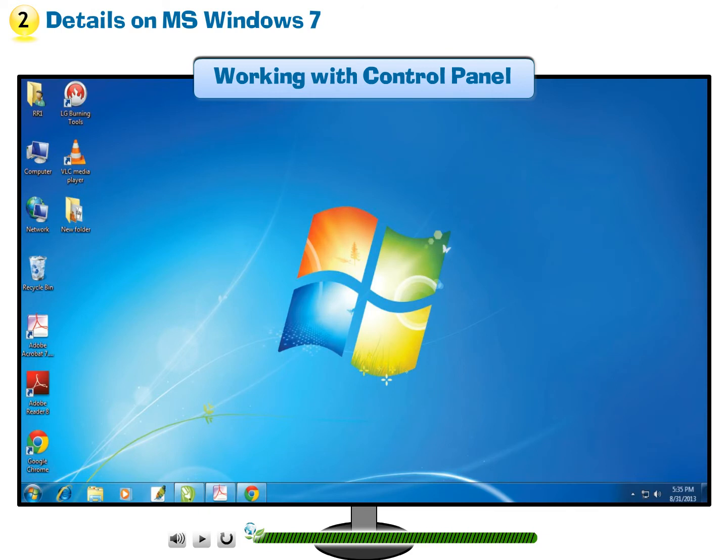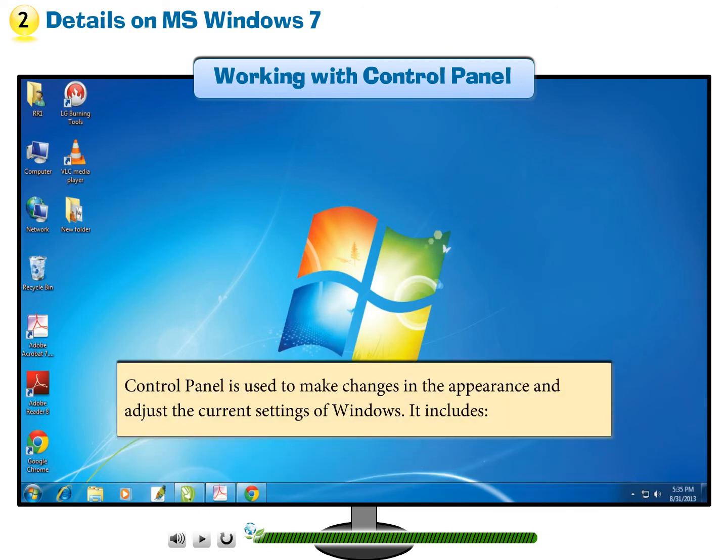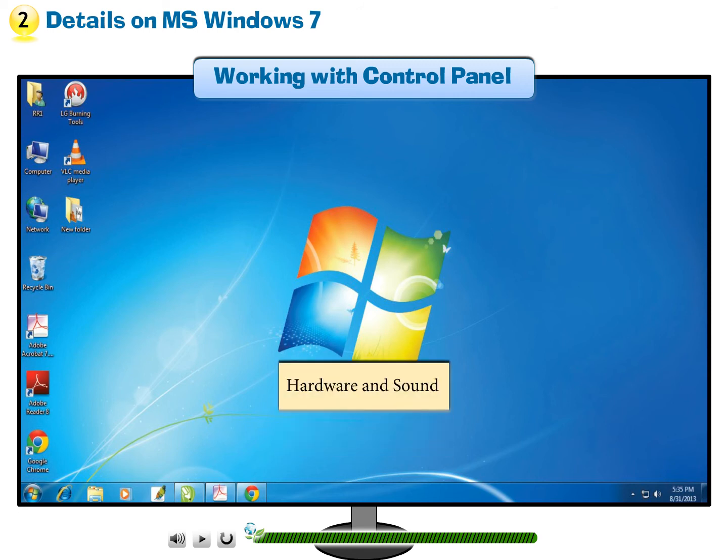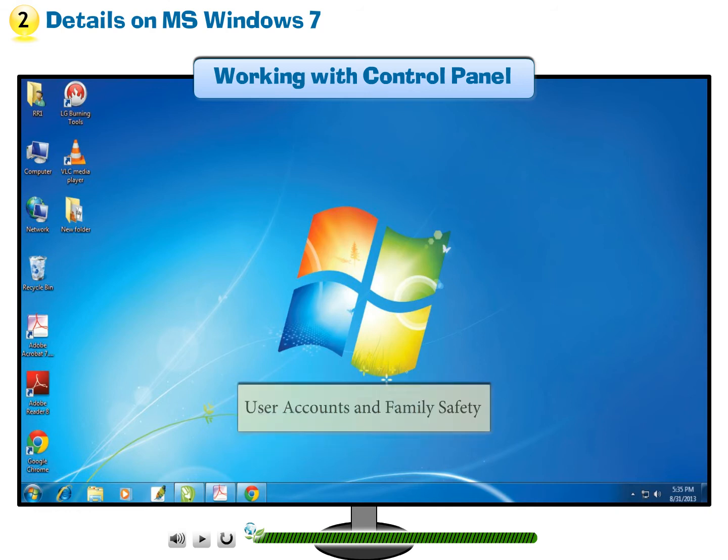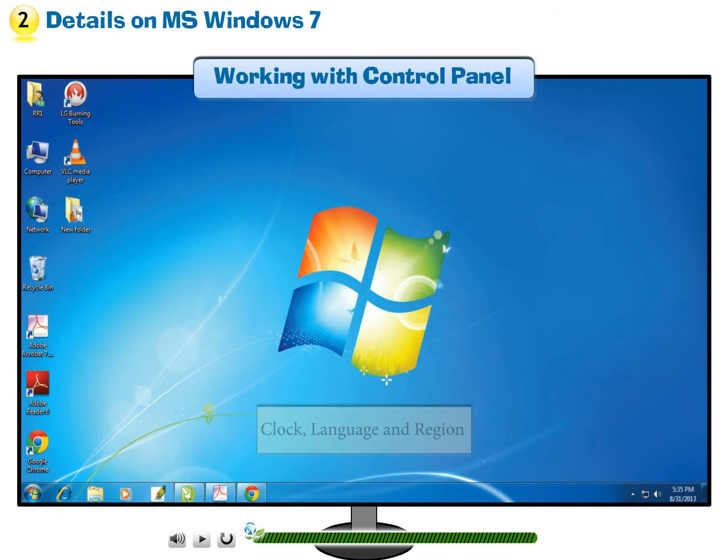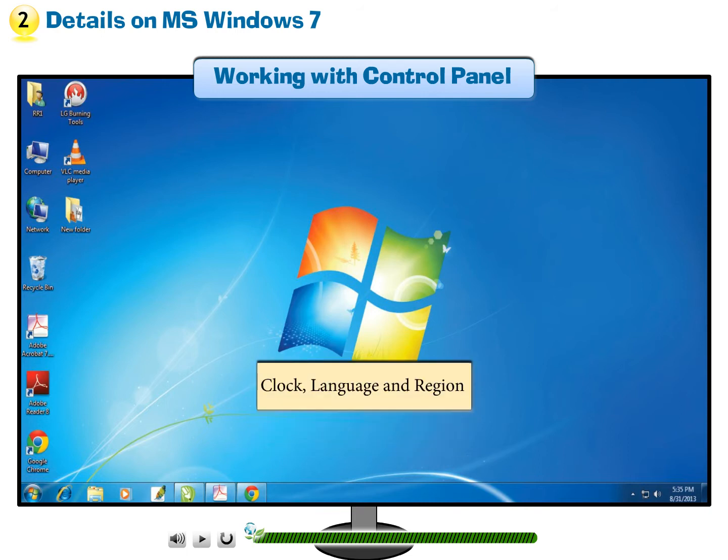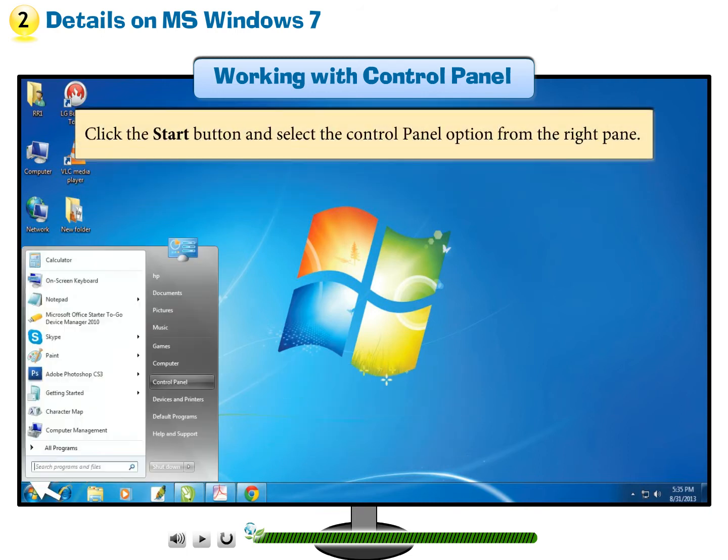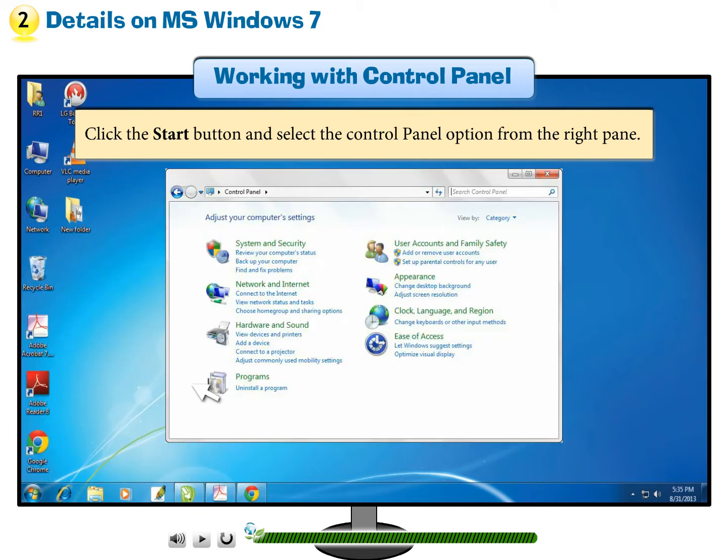Working with Control Panel. Control Panel is used to make changes in the appearance and adjust the current settings of windows. It includes System and security, Network and internet, Hardware and sound, Programs, User accounts and family safety, Appearance and personalization, Clock, language, and region, and Ease of access. Click the Start button and select the Control Panel option from the right pane.